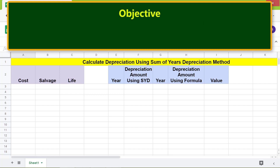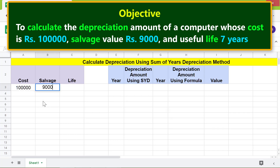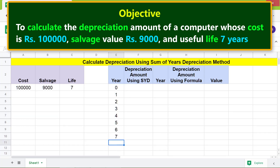Our objective is to use the SYD function to calculate the depreciation amount of a computer whose cost is rupees 1,00,000, salvage value is rupees 9,000, and useful life is 7 years. Let me type the data, and now let's type the SYD function formula in this cell.